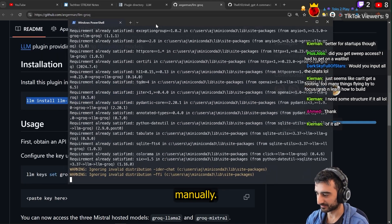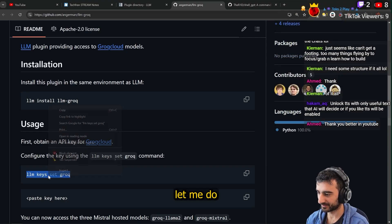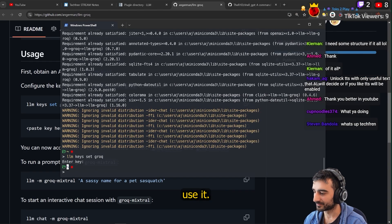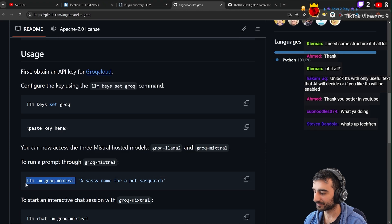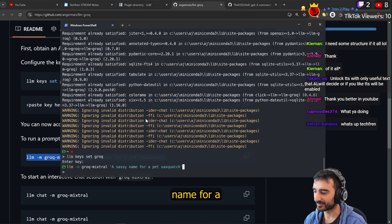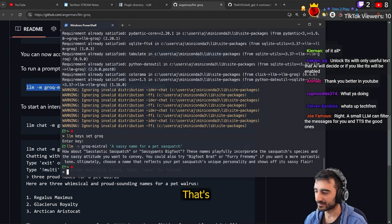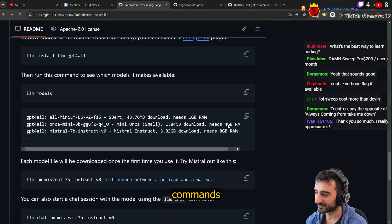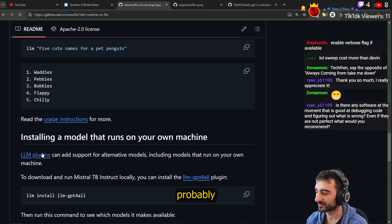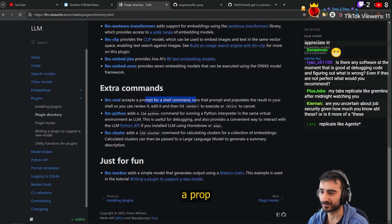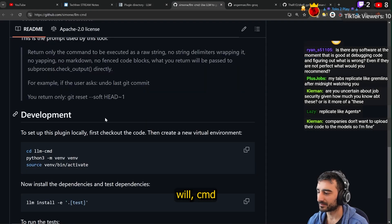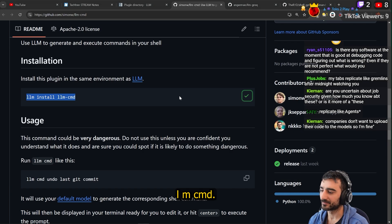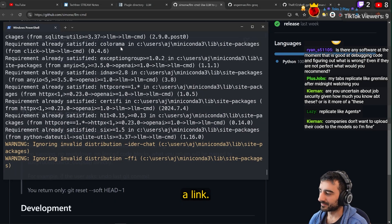Then we have to set the keys manually — that's a bit annoying. I'll do that off stream. So you have to set the keys. And then how do we use it? Like this: `llm` and a name for a pet sasquatch — that's how you chat with it. How do we do shell commands? The shell thing is probably a plugin. Yes — `llm-cmd`. We install it with `llm install llm-cmd`.